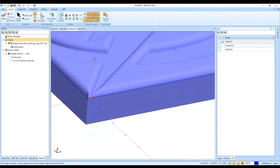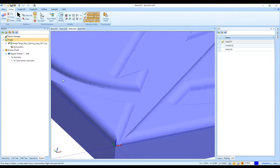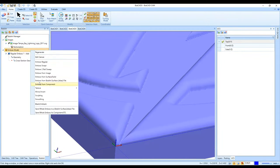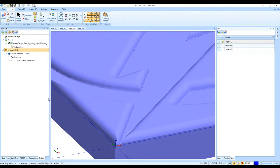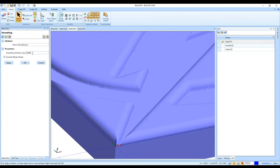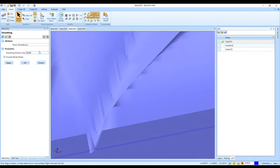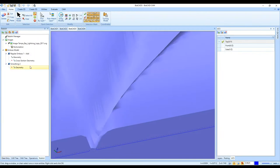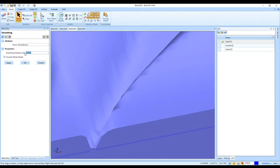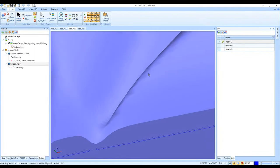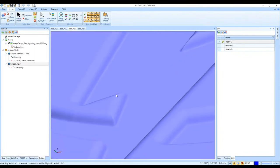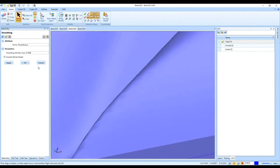I can right-click on Emboss Model and go to Smoothing. The smoothing window size is the strength of the smoothing. When I click OK with a value of 50 it smooths it out, and if I change it to 100 it smooths it out even more — the higher the number, the stronger the smoothing effect.